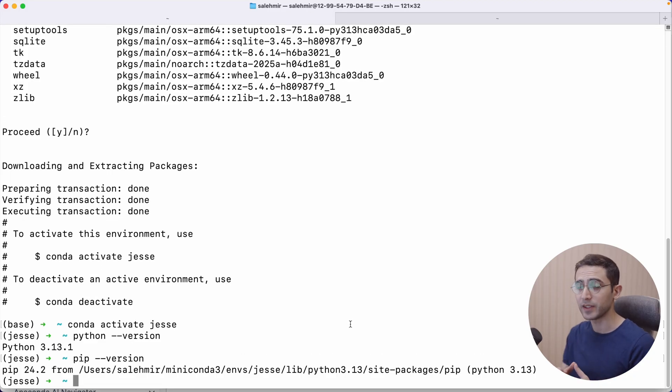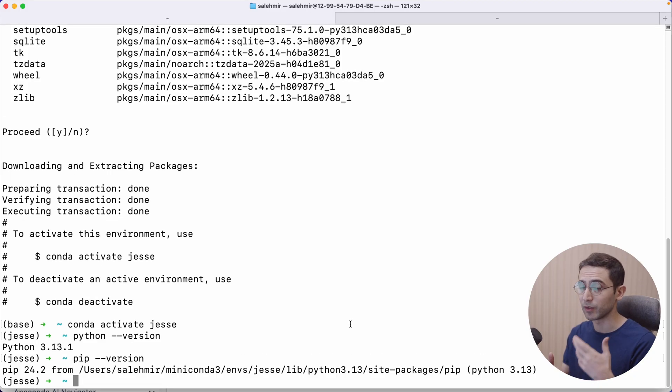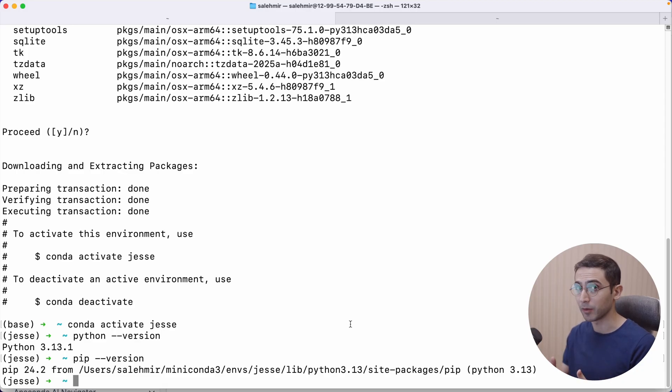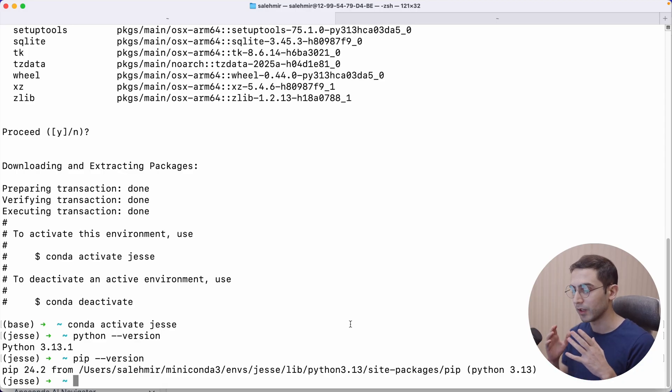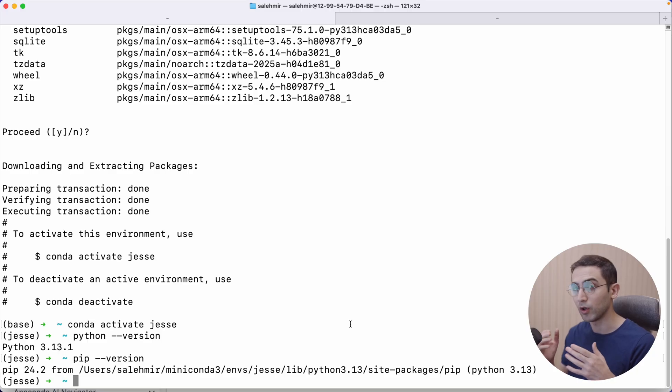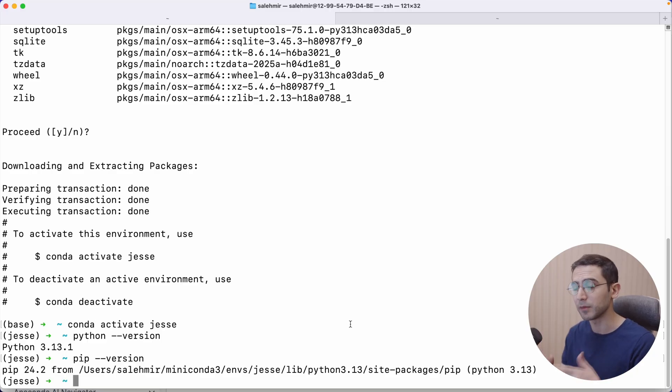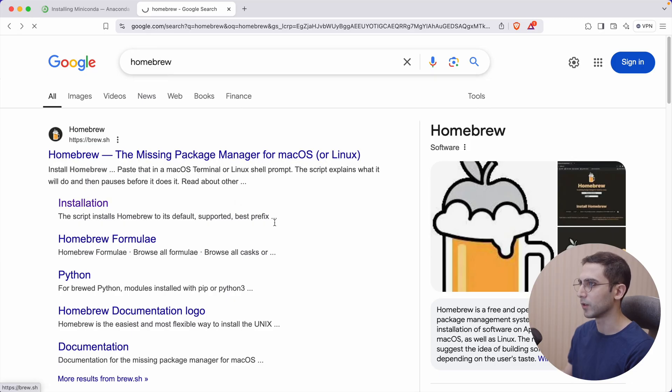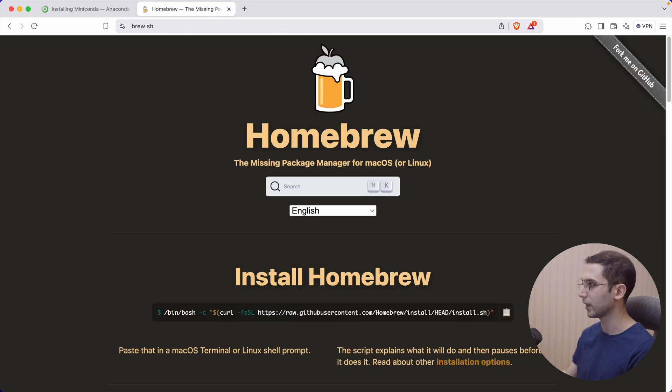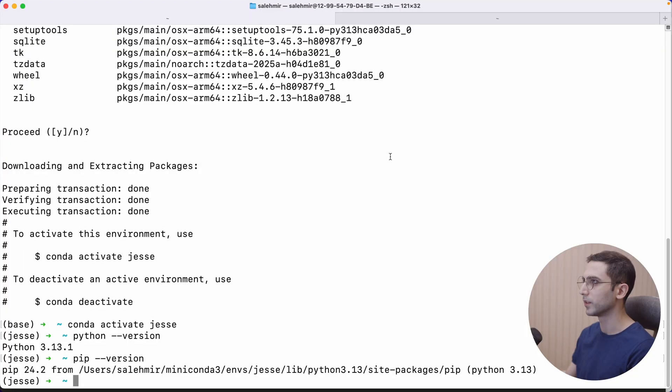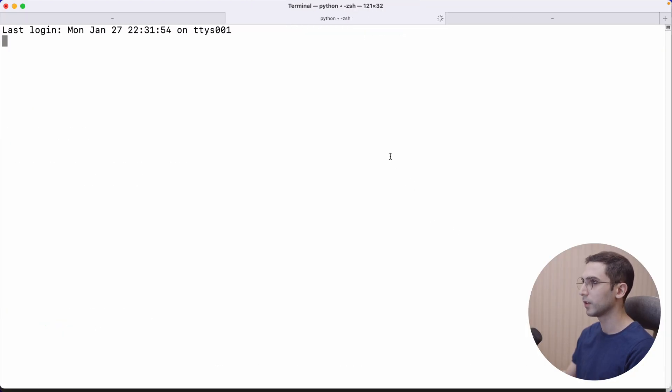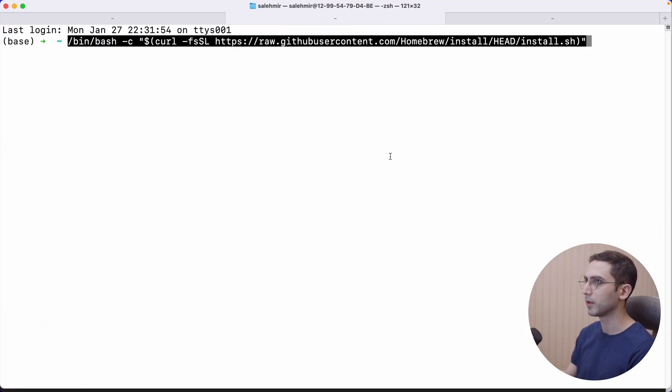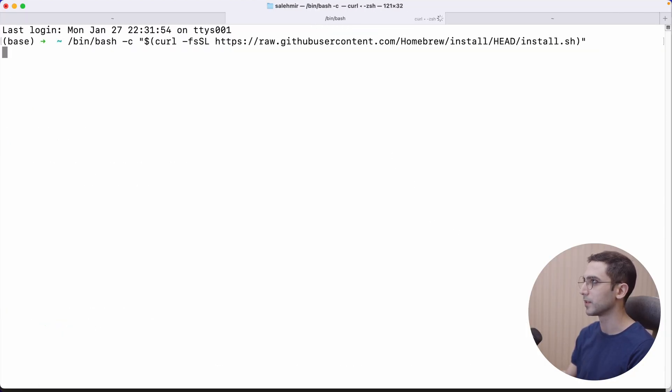So now we have Python itself, but there are a couple of other things that we also need for Jesse, such as the database. And for that, I'm going to use a very cool tool for macOS called Homebrew. There's a good chance you already have that. But in case you don't, let's install it together. I just Googled Homebrew. Let's open it. And just copy this command, open the terminal, a new tab, and paste it in.